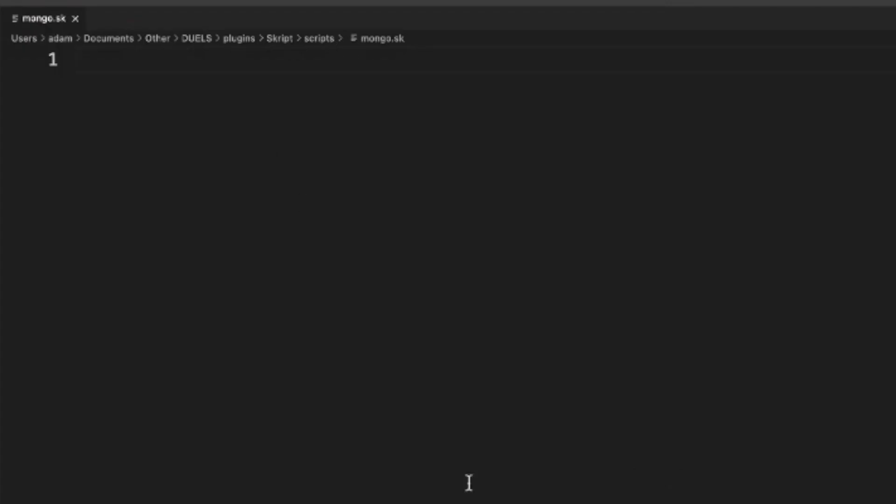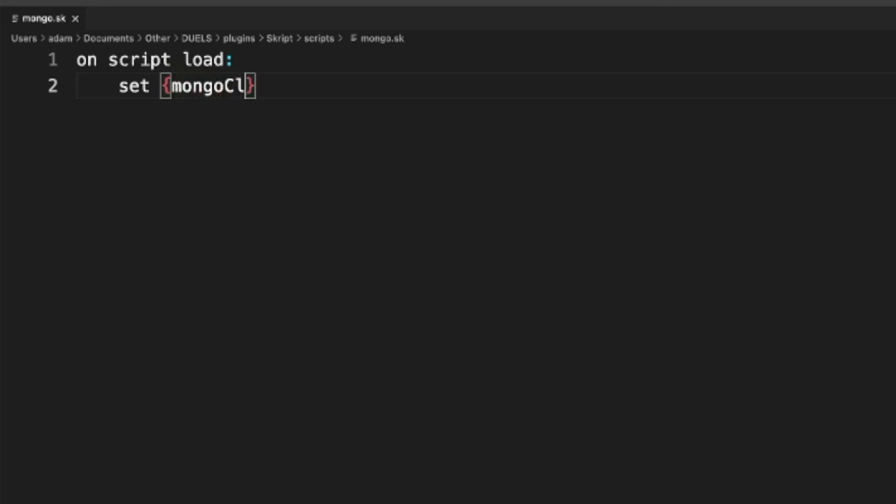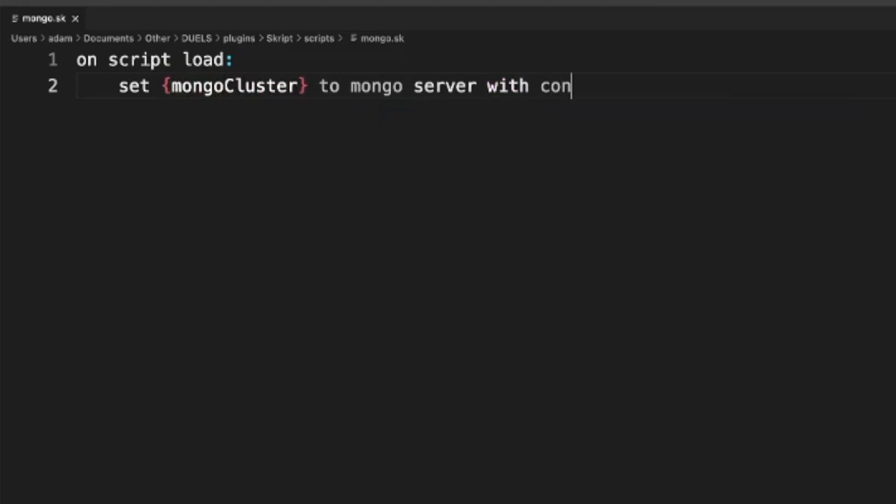Now for a file I have just named it mongosk and this is the first line of code we are going to need. On script load set mongo cluster to server with string. So now we need to get this connection string. What is that?